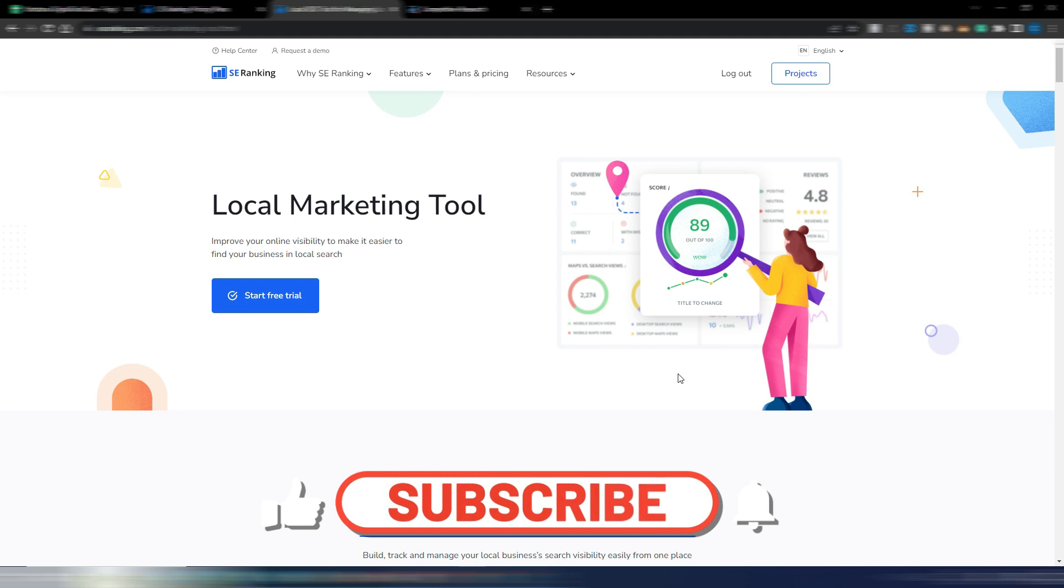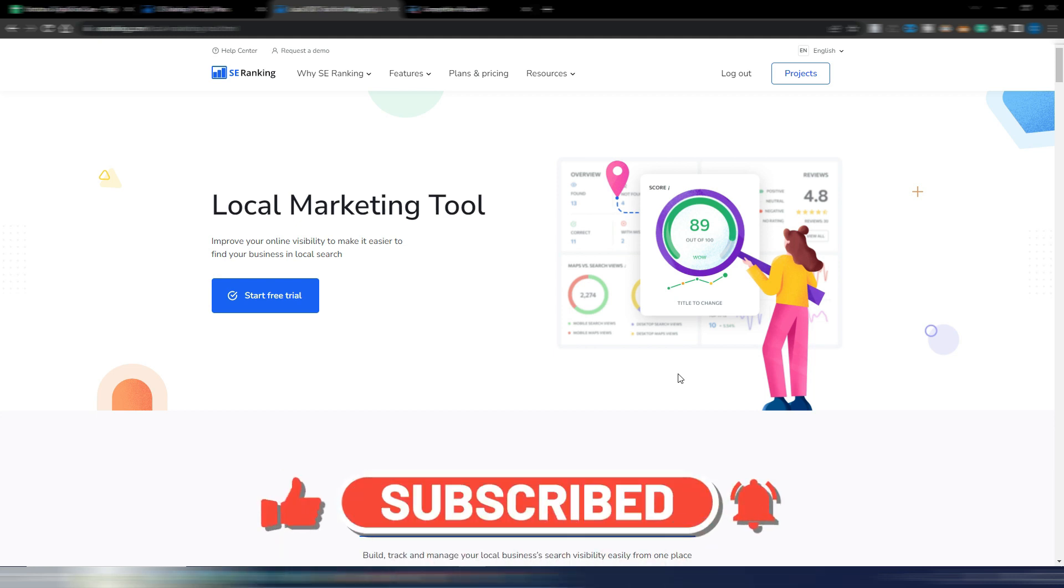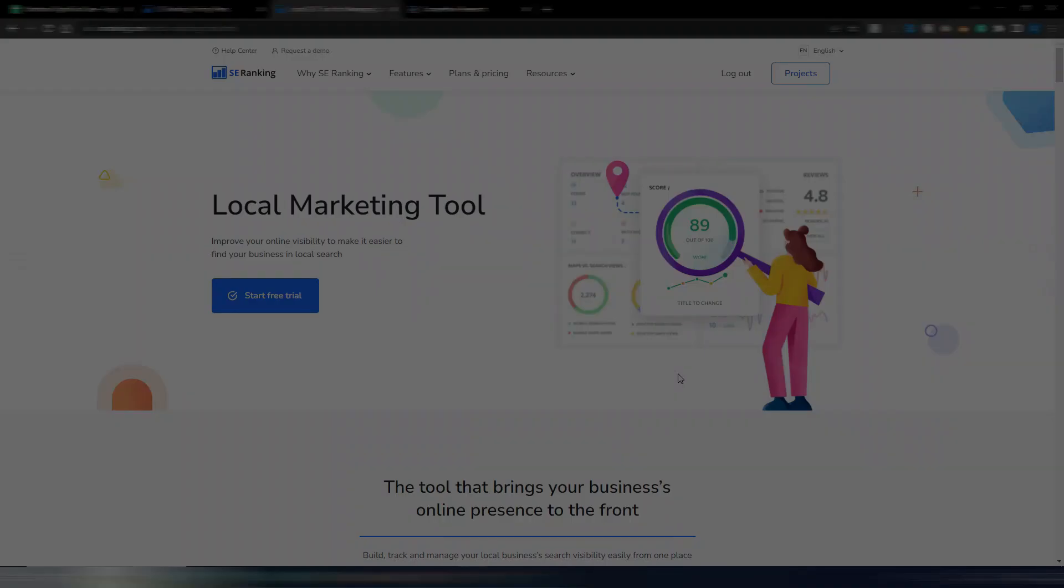If you have any questions about SE Ranking you can ask in the comments. If you want to watch my entire review from some months ago of SE Ranking you can click here. Thank you very much for watching and I'll see you soon in the next video.